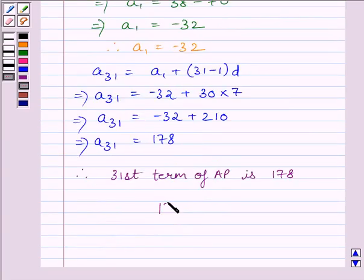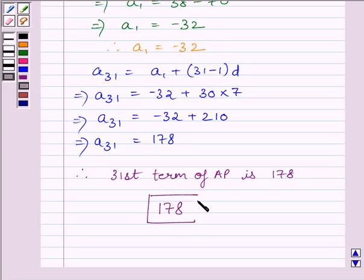So our required answer is 178. This completes the session. Hope you understood the session. Take care and goodbye.